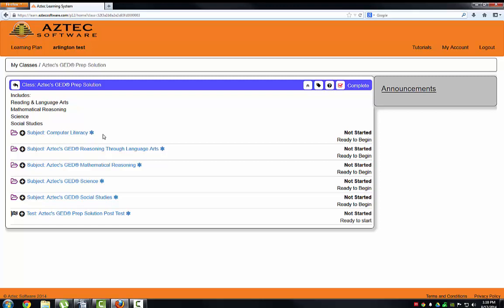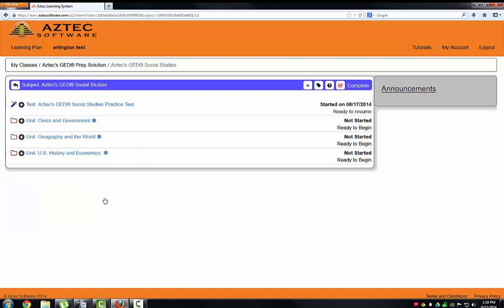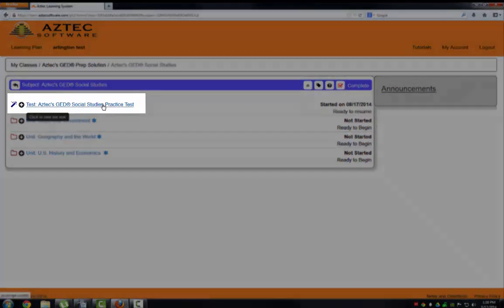For example, if you wanted to study social studies first, you would click on Social Studies. Your first step is to take the practice test.